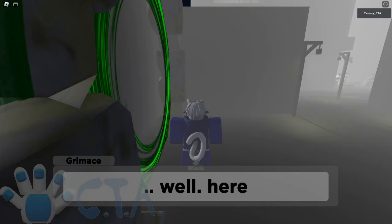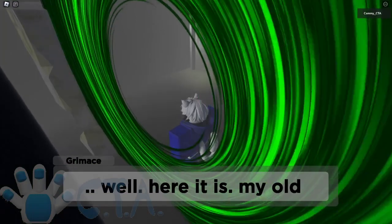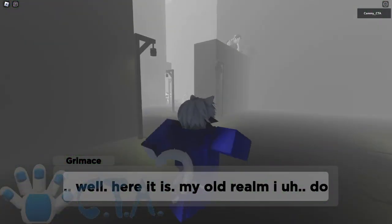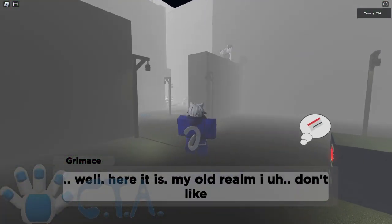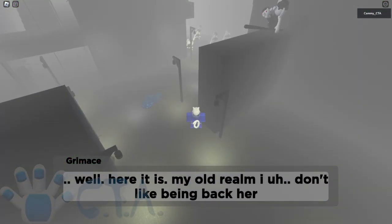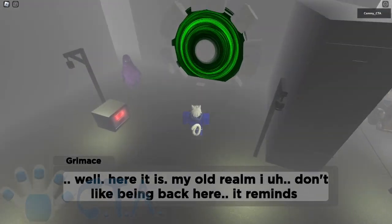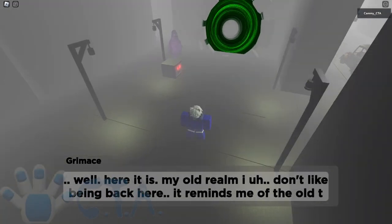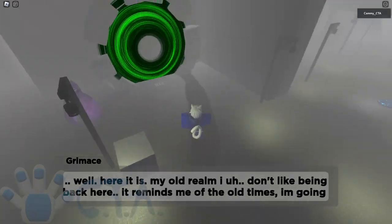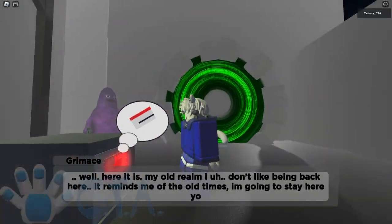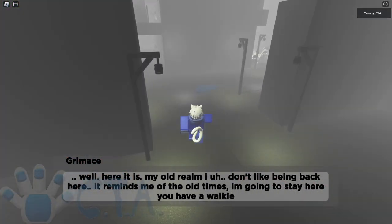So what Grimace? Well, here it is, my old realm. Wow, there's so many of them. It's Ellie and Grandma fused together. I don't like being back here. It reminds me of the old times. Okay, we need... There's Grimace. We need a keycard for that.